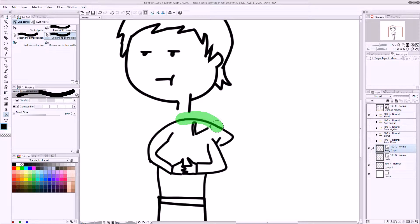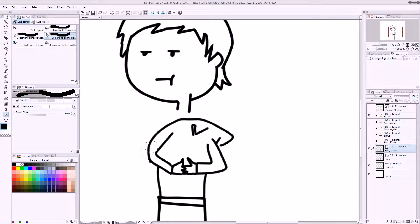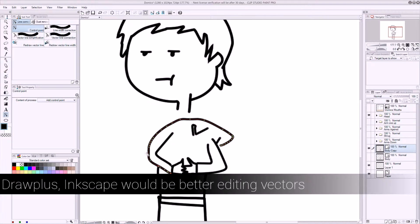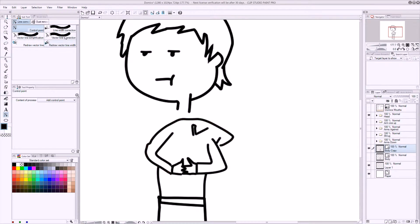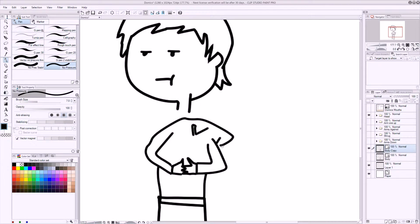And connect these lines here, and then I can come in and just move it around a little bit. Now programs like Draw Plus are really good at manipulating points — this one is okay. I'm really sucking at this drawing now, so I'm going to stop Cam Studio and fix this drawing.